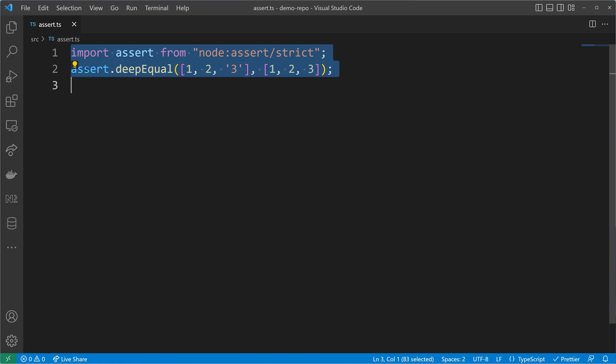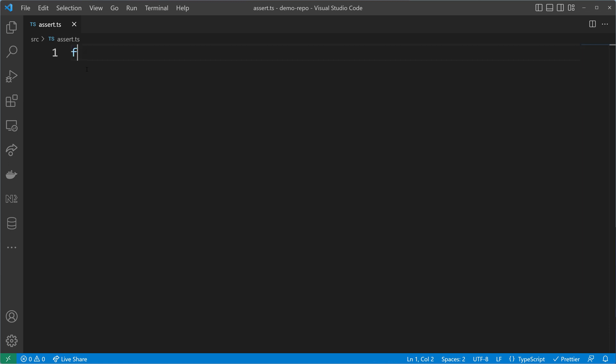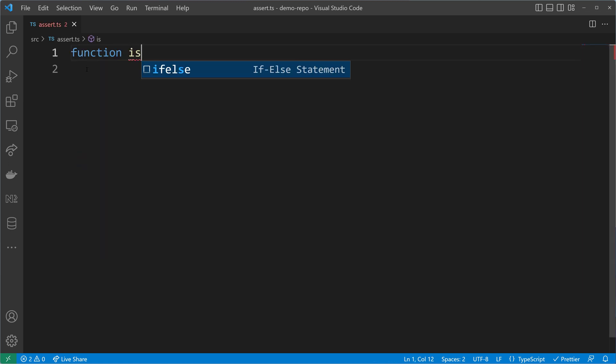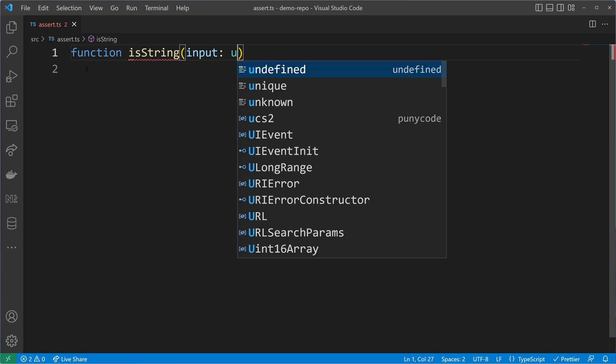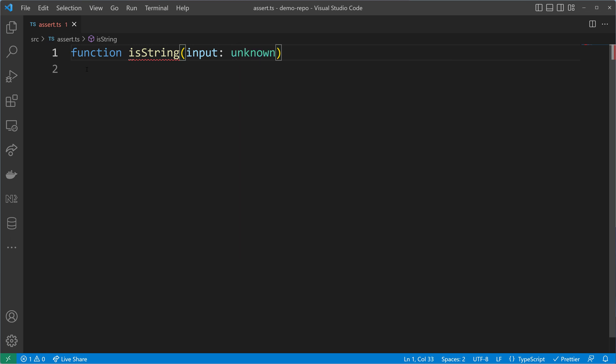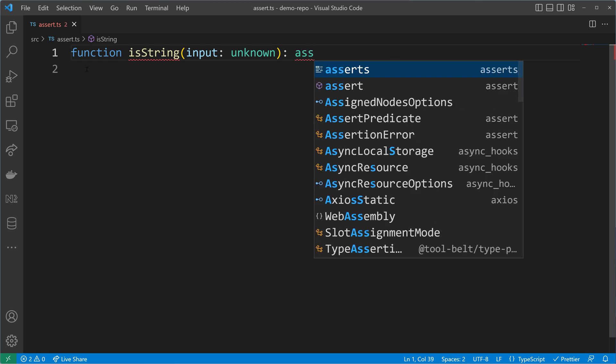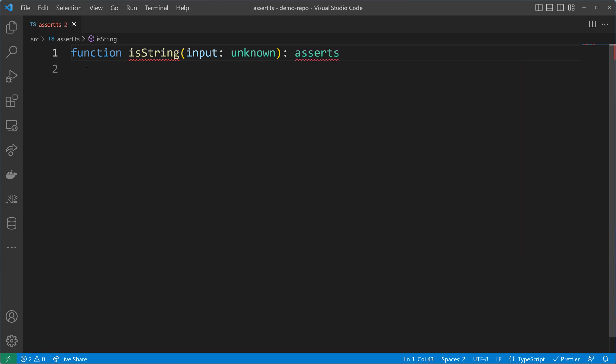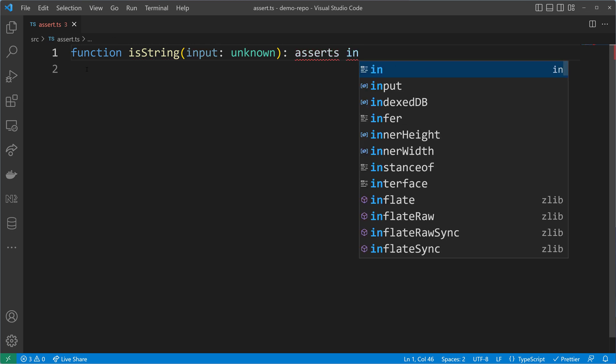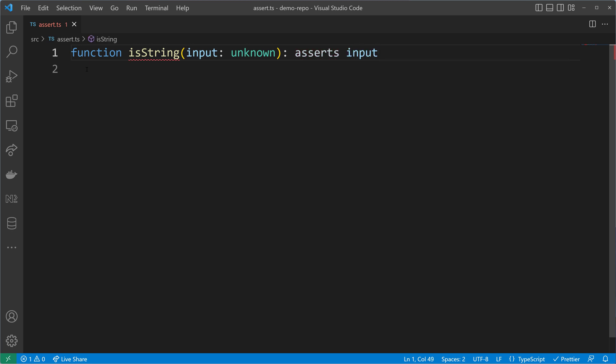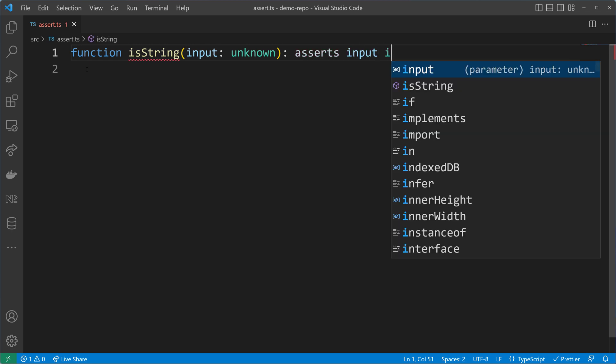We will start off by writing a function declaration. I will name that function isString and then we will check if the input is of type string. But we will accept unknown inputs because our function will find out what it is. That's why we have to use the asserts keyword.